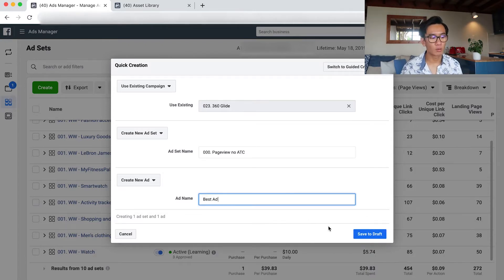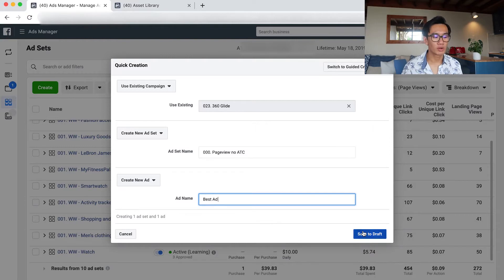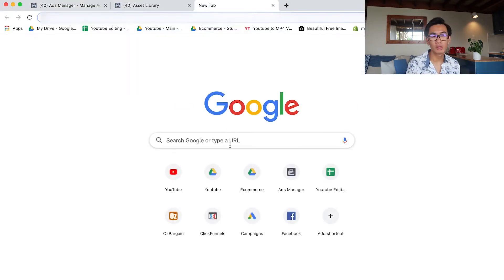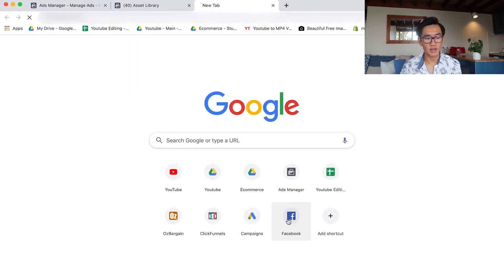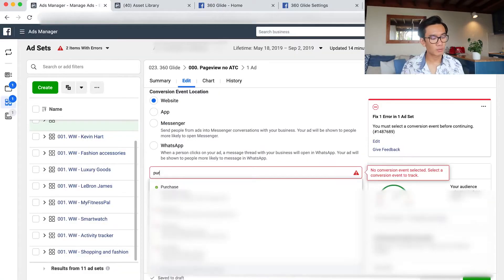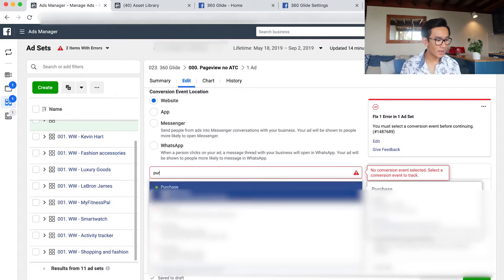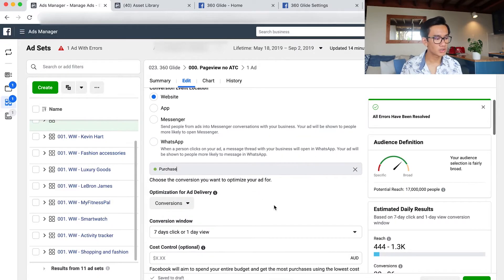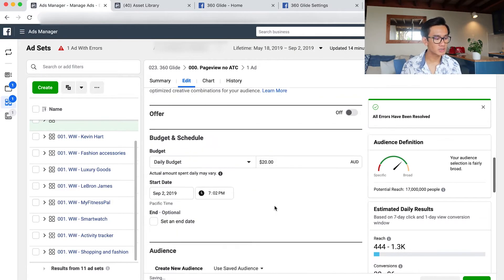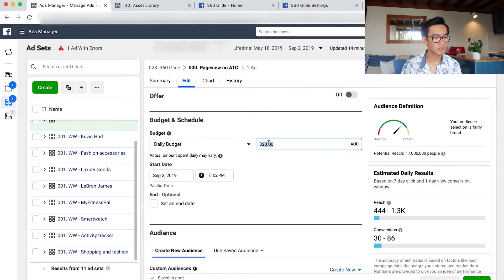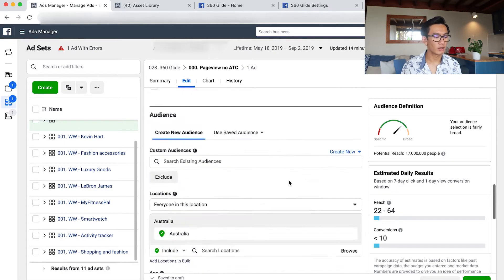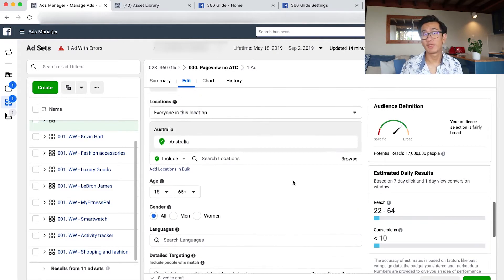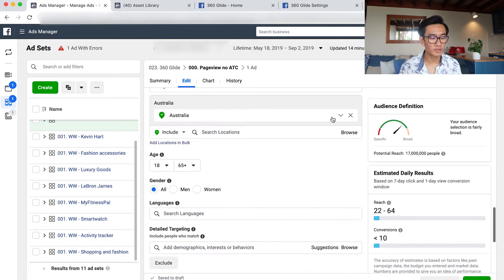And then with those ad sets, I wanted to launch retargeting straight away. I wanted to retarget people who paid through but did not add to cart. So I set up the retargeting ad, put it to purchase optimization, budget. I just put out a dollar since I don't have that much traffic to really retarget.